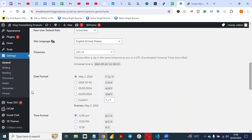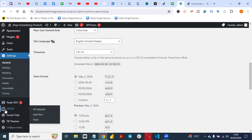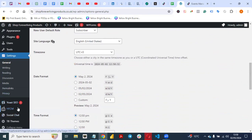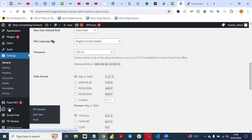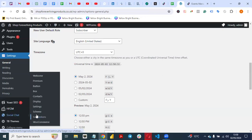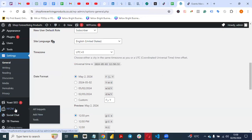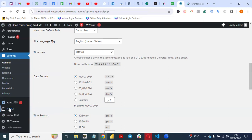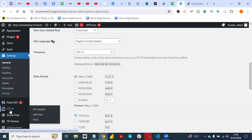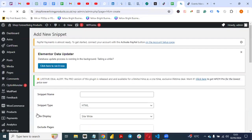Identify the Header Footer Code Manager plugin, click on Settings and General Page. You will see the plugin we just installed — HFCM. Once you come to this plugin, you see All Snippets and Add New. To add the pixel code, click on Add New.